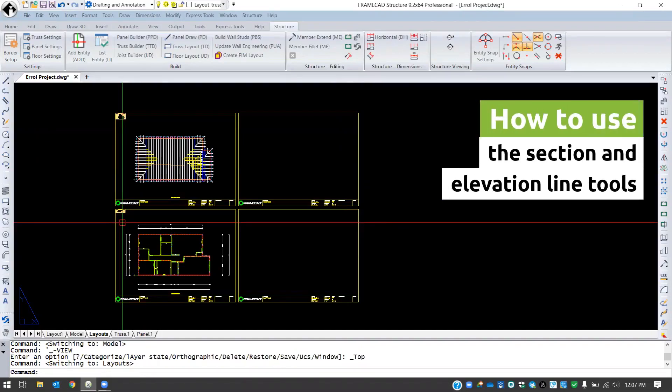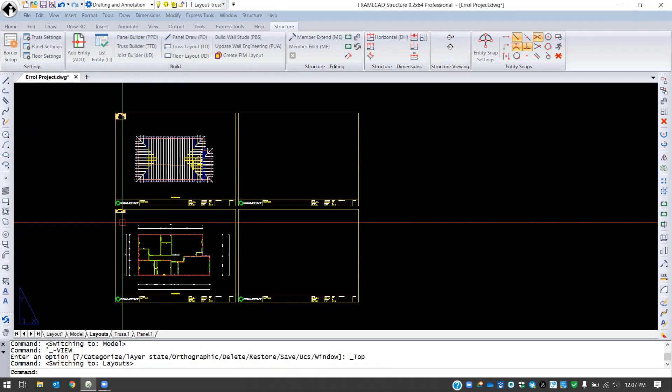Hello everyone, my name is Eric Chastain with FrameCAD and today we'll be taking a look at how to use the section line and elevation line tools within FrameCAD Structure to create sections and elevations from a model.